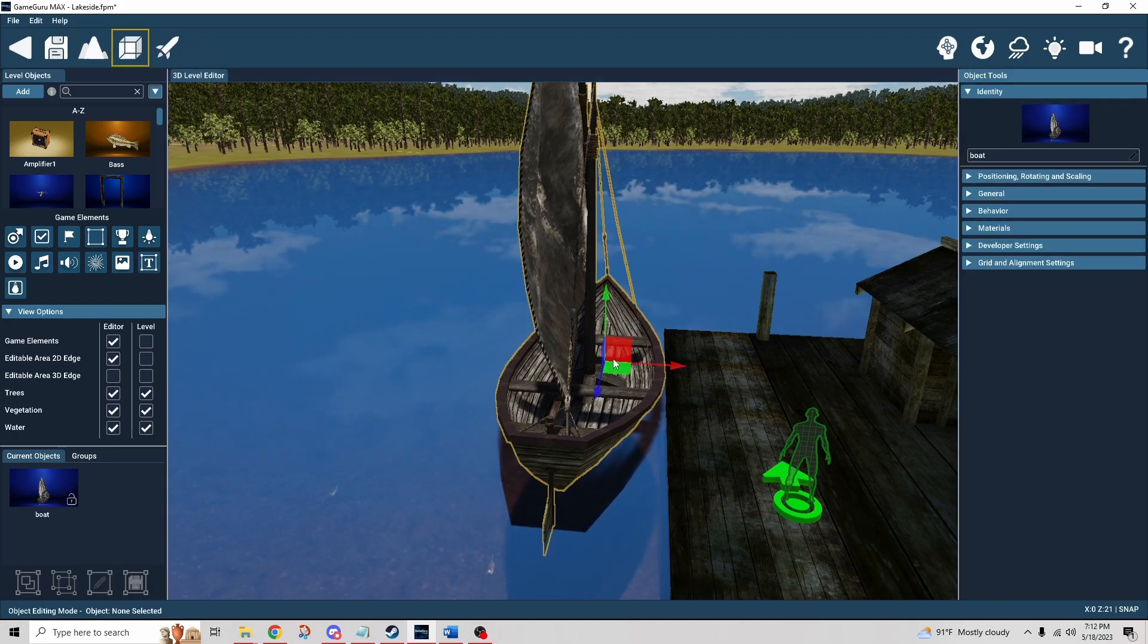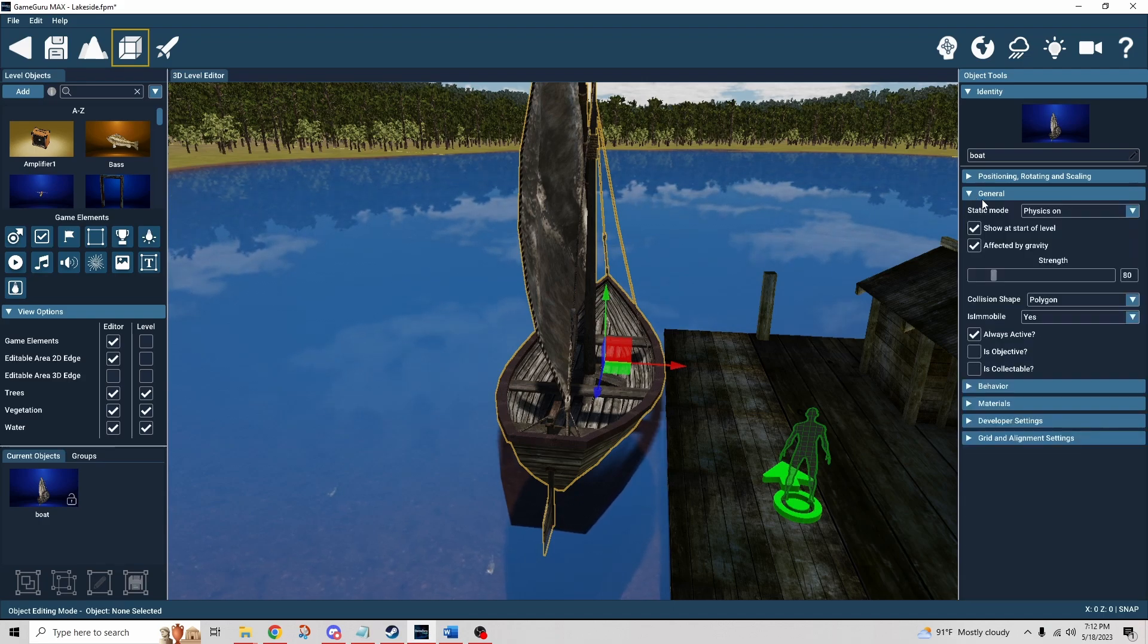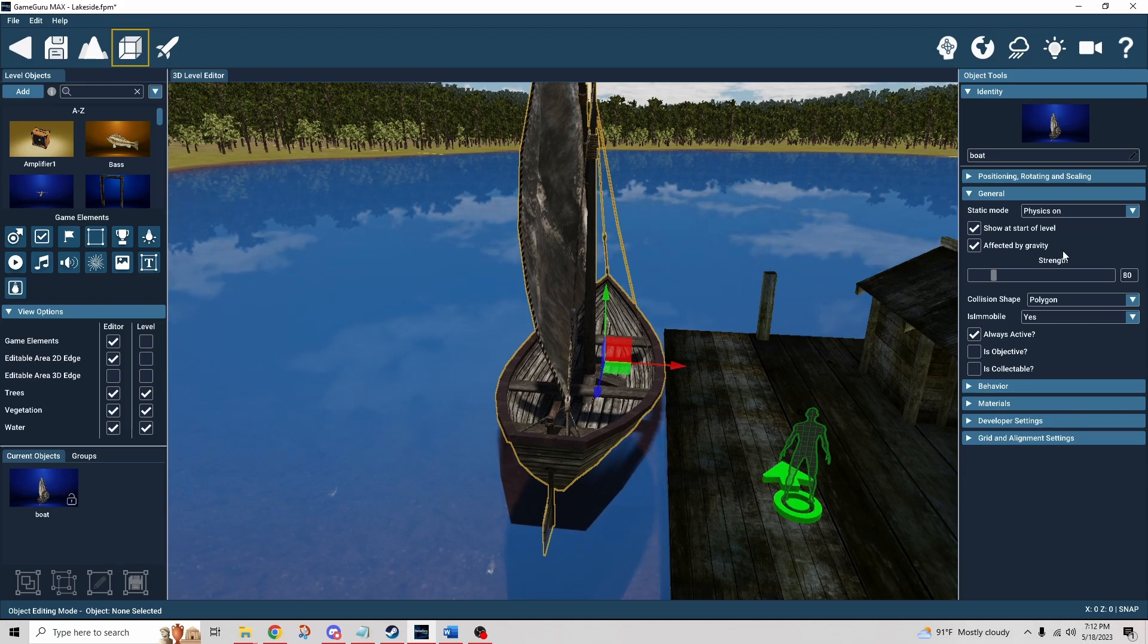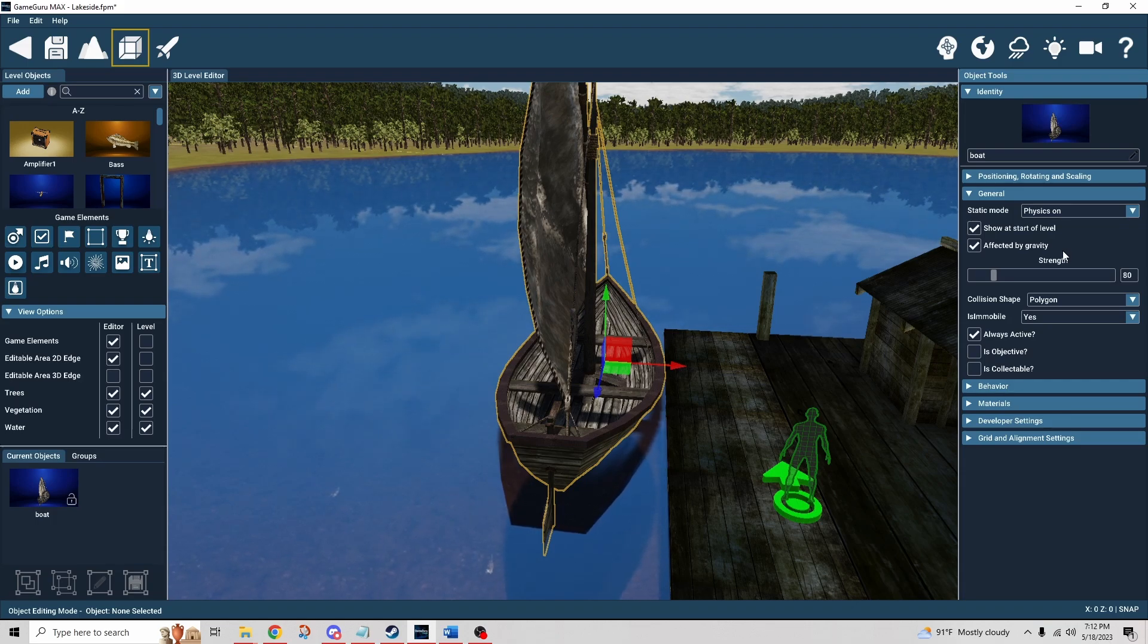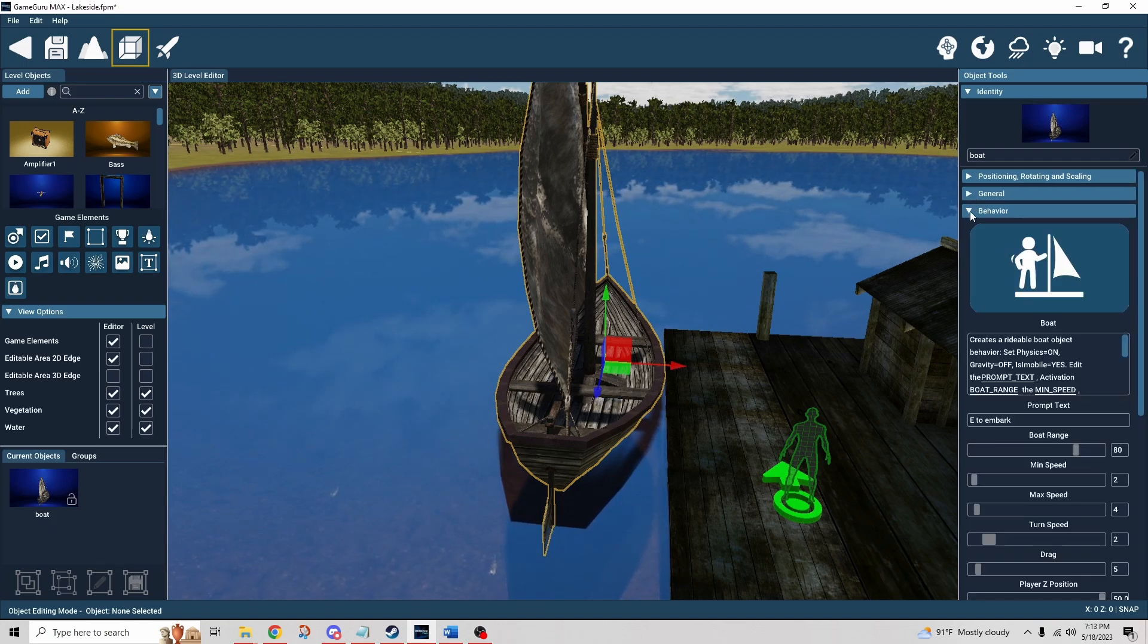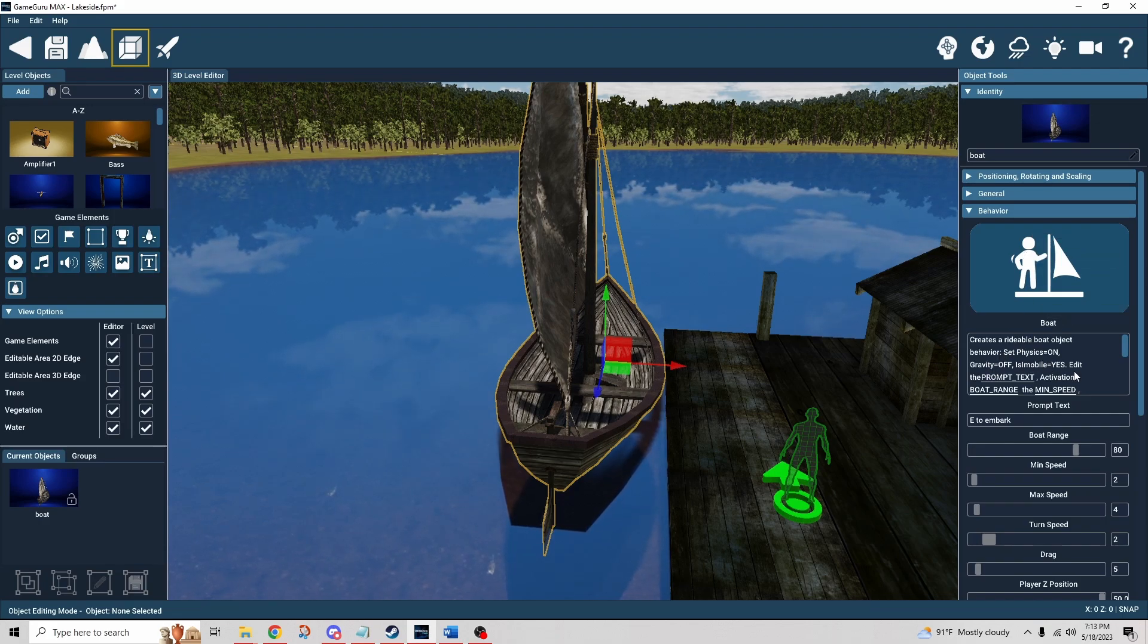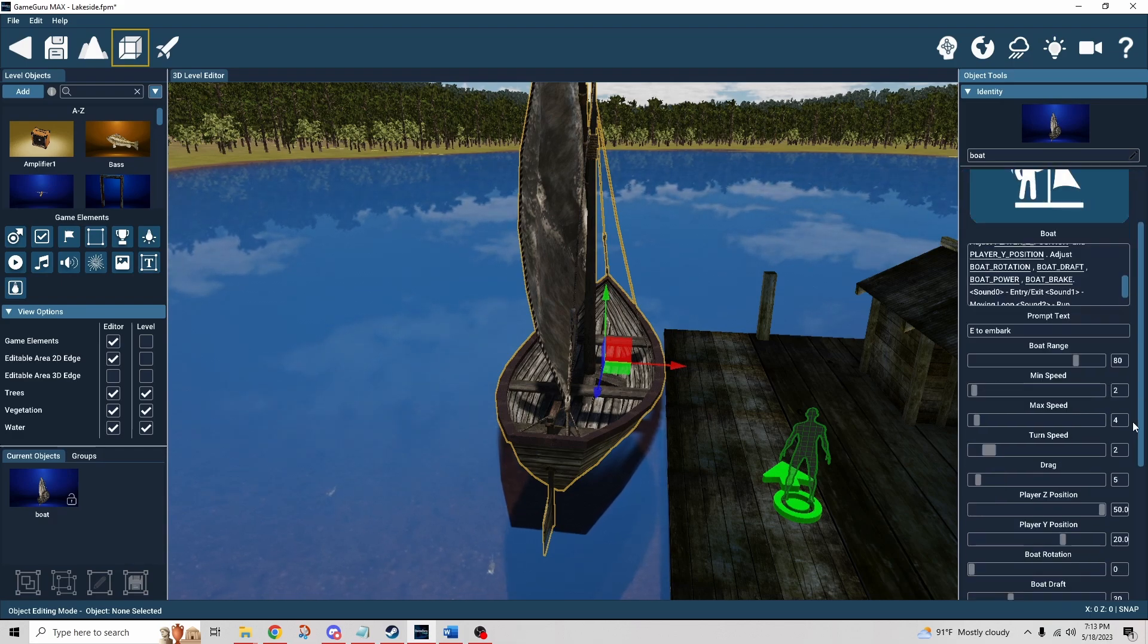So let's take a look at that. It's really important that we make sure that the general settings are set up. Now this particular boat comes with Game Guru Max I'm pretty sure, so it already has these settings applied. But if you were to import your own boat, make sure that you've got the physics on, make sure you've got all the settings that it says. It actually tells you right here - physics on, gravity off, immobile is yes, and then you can edit the text for the prompt, so it starts with E to embark.